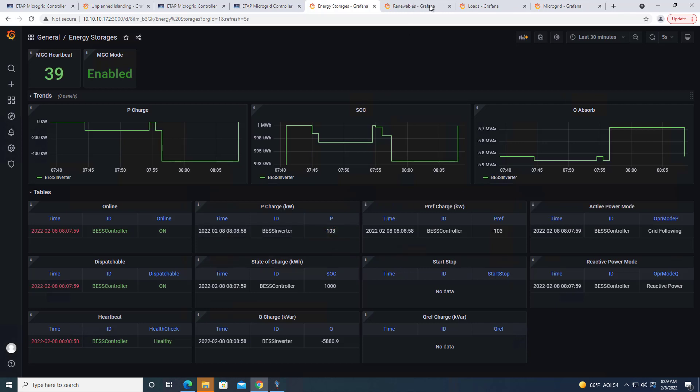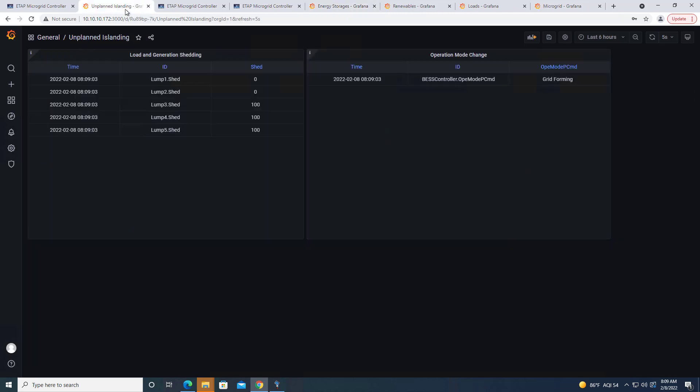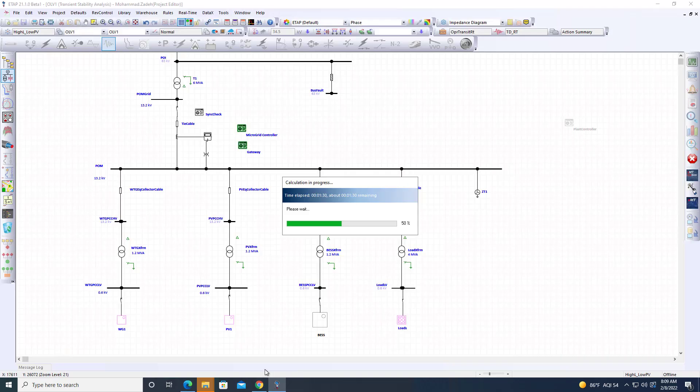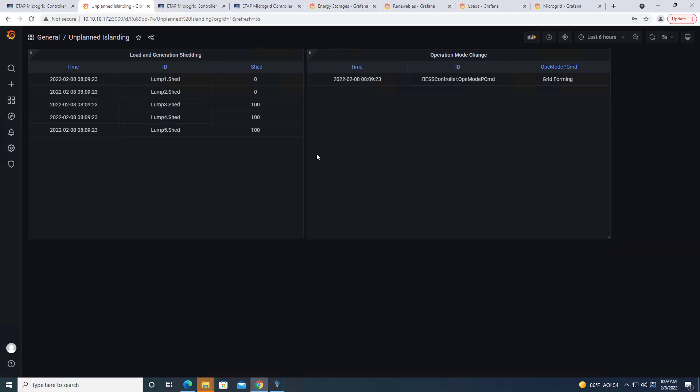Now if we go to the page, I have an unplanned islanding page. In this page, you see that at this point, it says that if we lose the grid, and this gets updated every five seconds, if we lose the grid, we are supposed to shed three loads, very similar to what we saw in the simulation. Battery has to go to grid forming. Now in about a few seconds, once we reach 30 seconds, when we reach two minutes, microgrid is going to switch to the islanded mode.